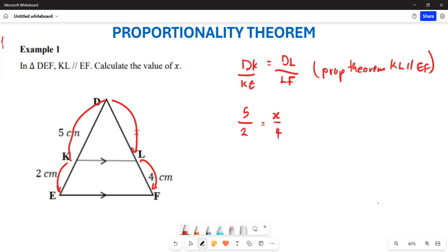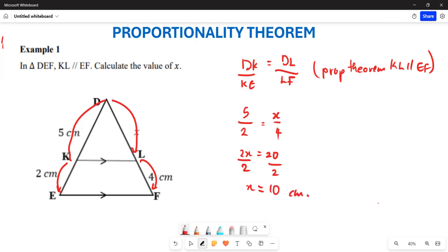From here we cross multiply. We get 2x equals 20, so dividing both sides by 2, the value of x is 10 centimeters. That is how you calculate example one.